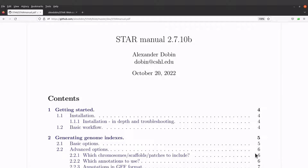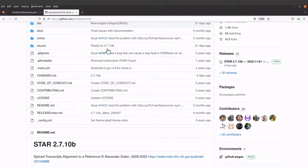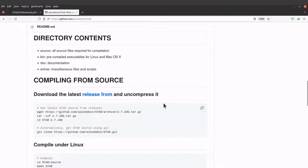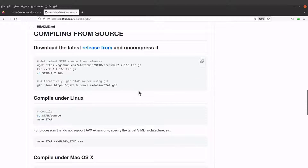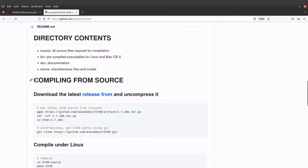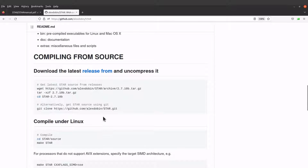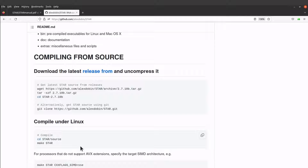So let's get started. For this tutorial, I am going to show you how you can set this up on a Linux system. We will follow the instructions that have been made available on the GitHub page. There is a section that says 'compiling from source.' So what we are going to do is download the source, then use the make command to compile it, and then do some additional configuration.